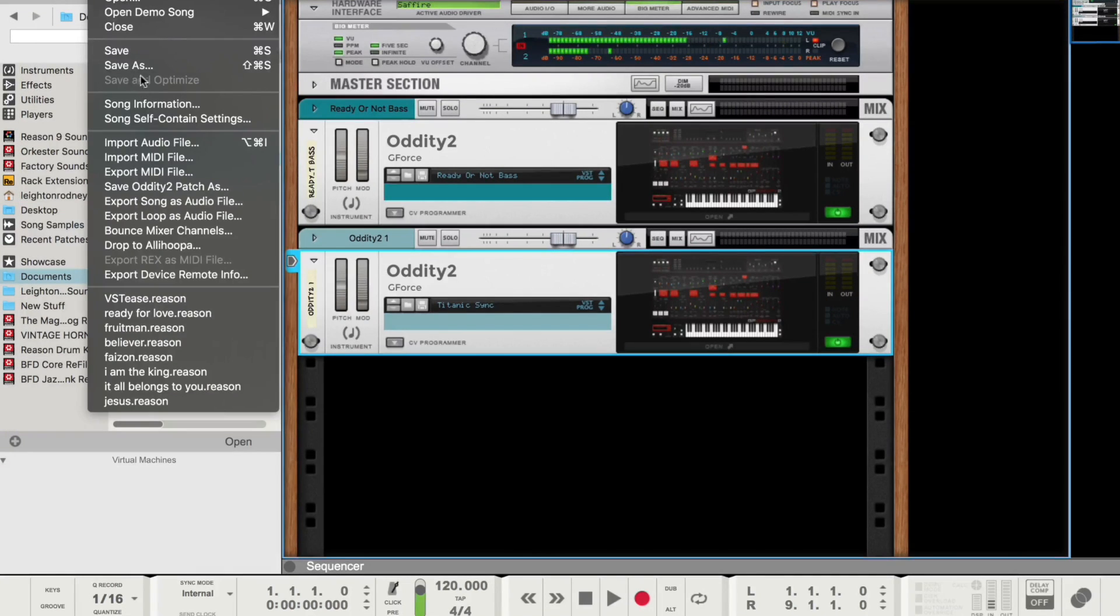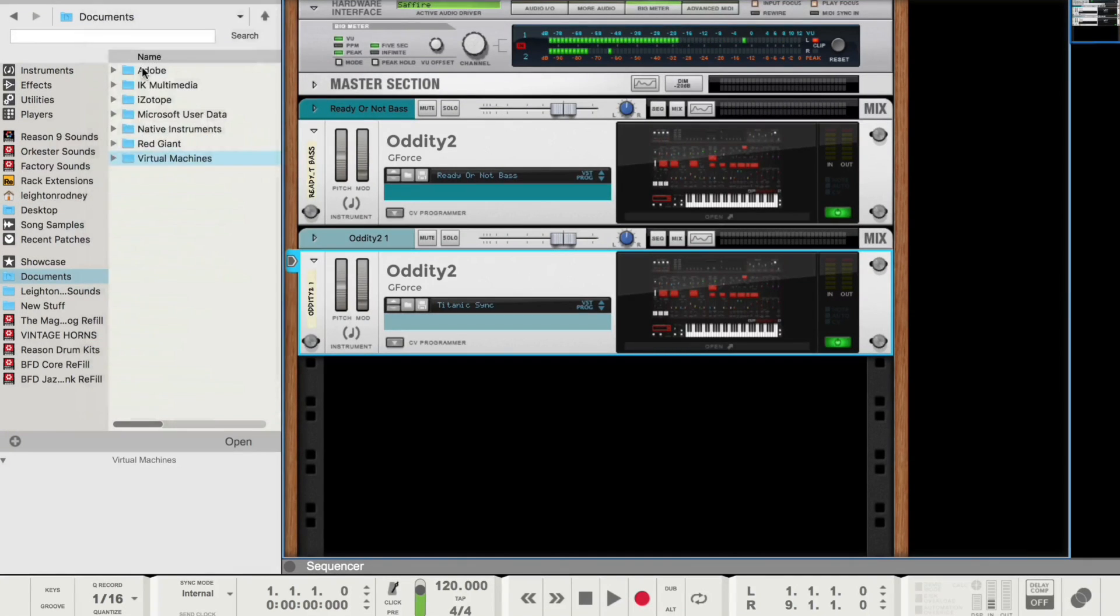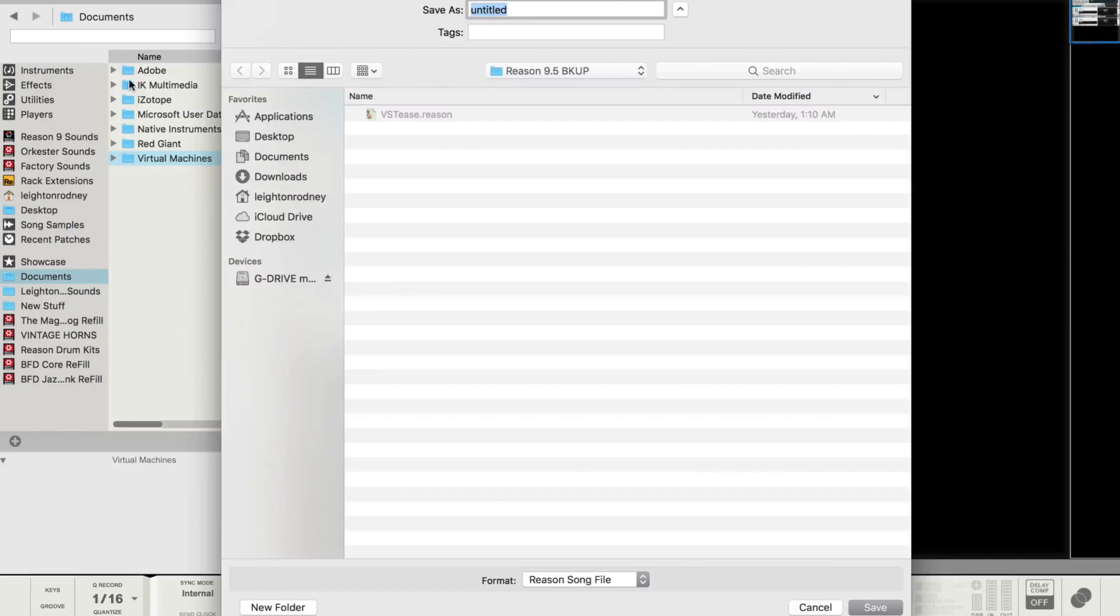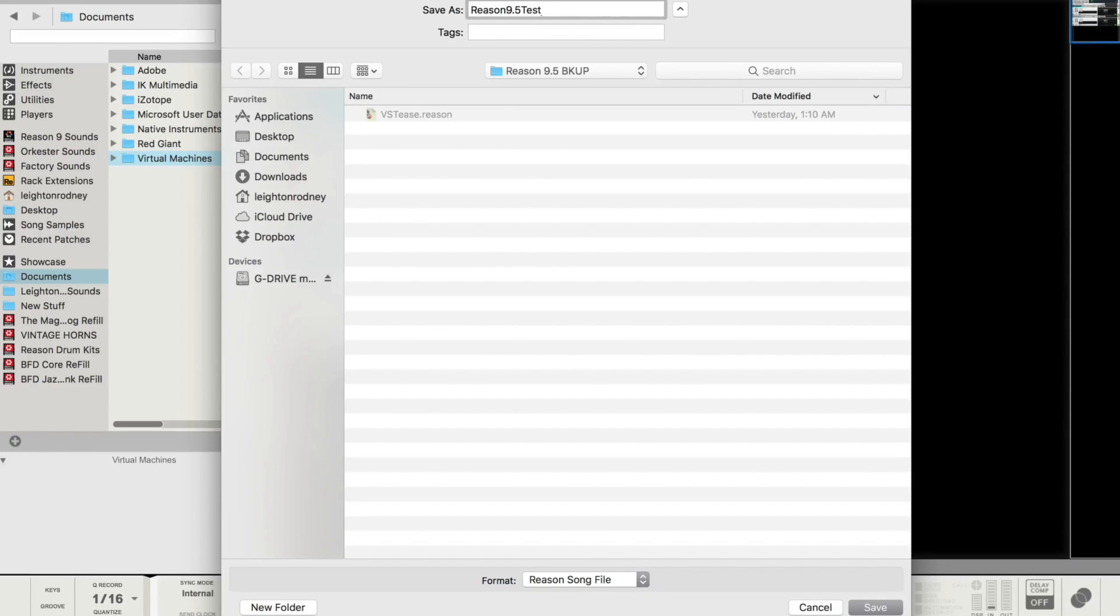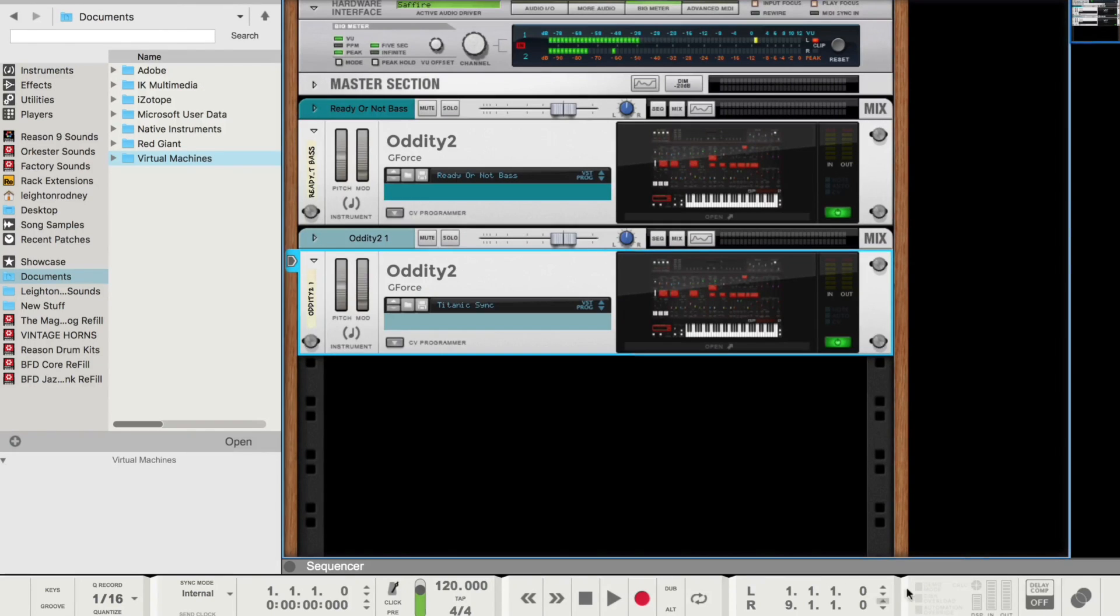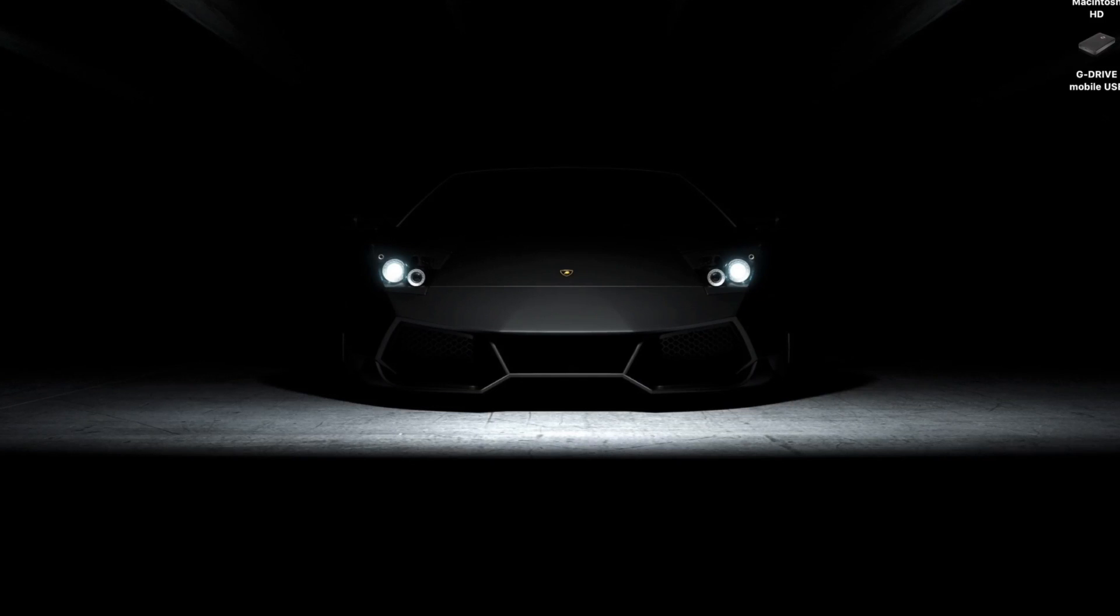I'll set the polyphony to 10. I'll change the pitch bend range to 5. So I've just made a couple of changes, right? So I'm going to close that. And then I'm going to save this as. And I'm going to call this Reason 9.5 Test. Okay. So that's saved.